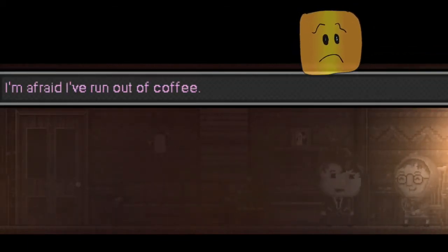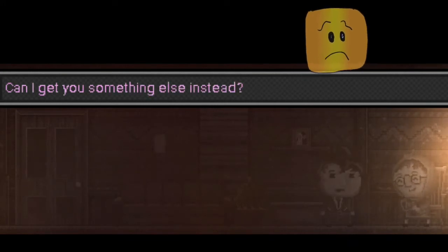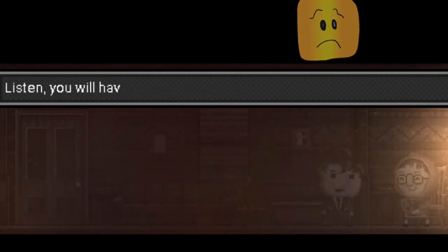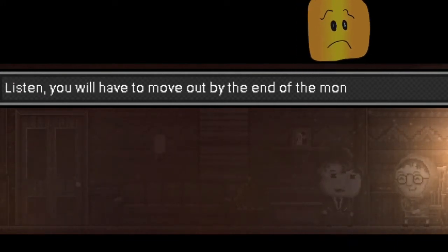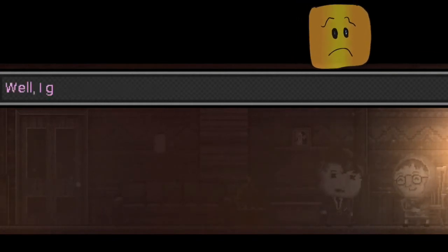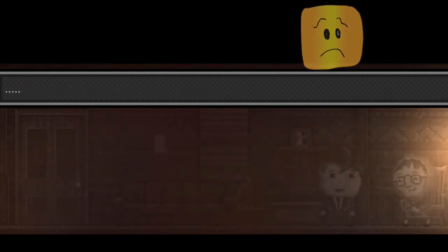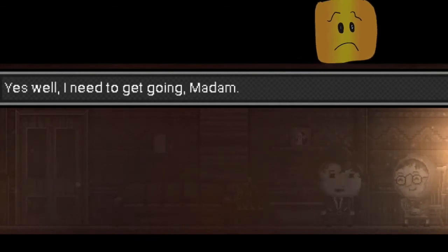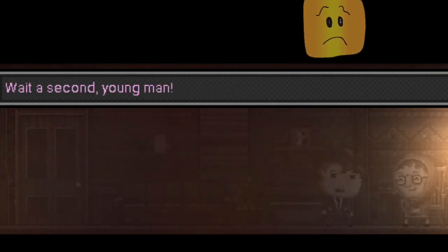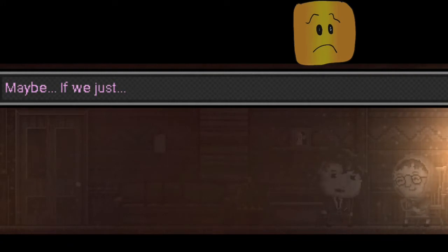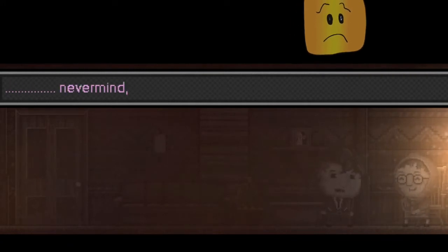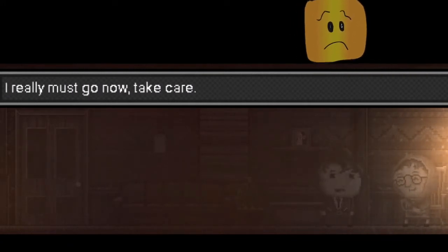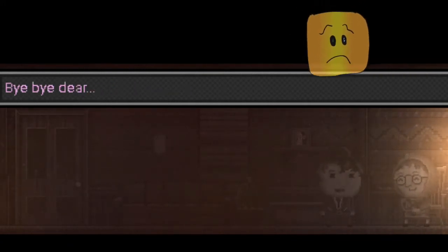I'm sorry, dear. I'm afraid I ran out of coffee. Can I get you something else instead? No, thanks, ma'am. Listen, you have to move out by the end of the month. I'm very, truly sorry. She only has herself to pay. Wait, she was gonna say something, and she didn't. I'm getting out of here before it gets a little more, you could say bloody.